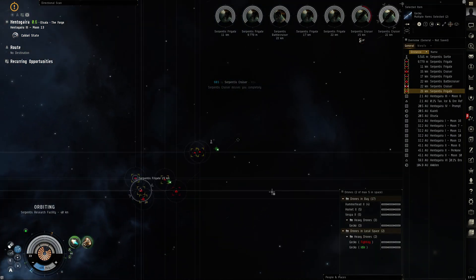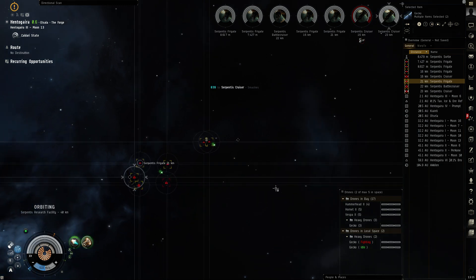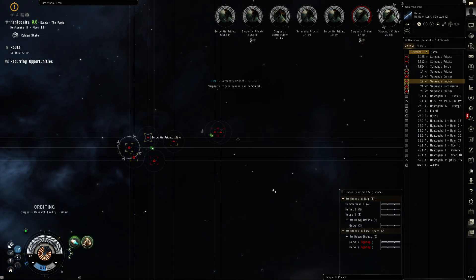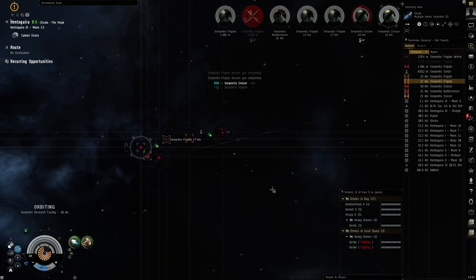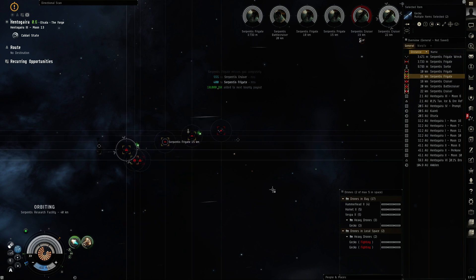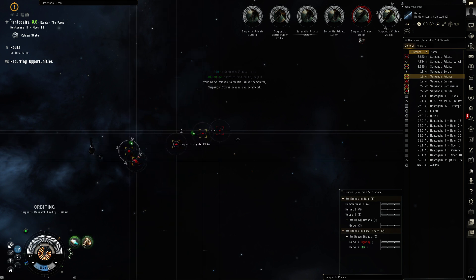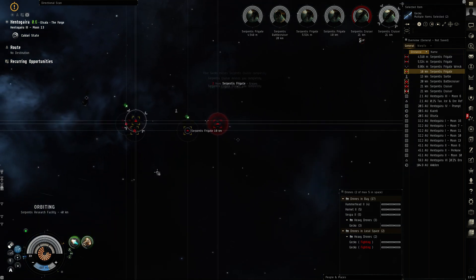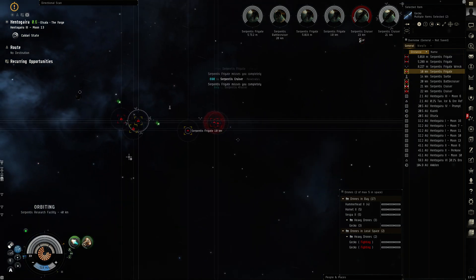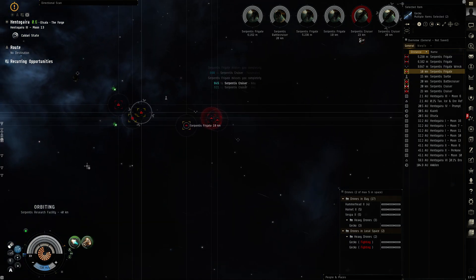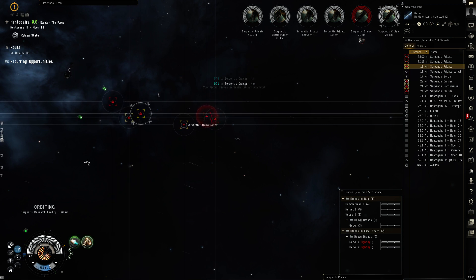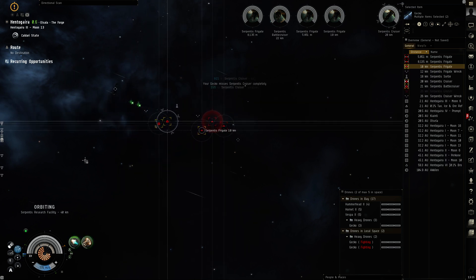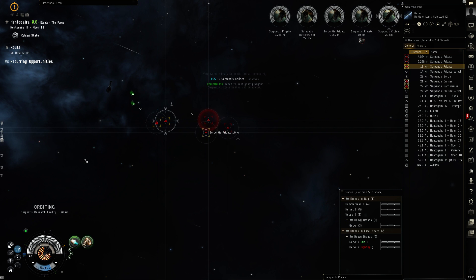All right, geckos are going out. One's attacking cruiser. Frigs are on me and they are missing. First cruiser is down.